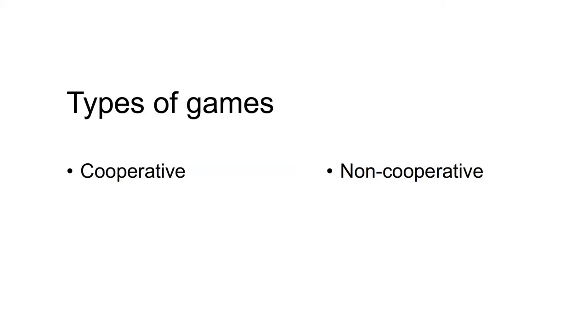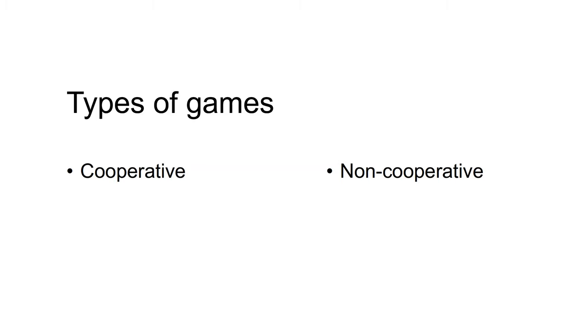There are many different types of games analyzed in game theory. Some of the delineations between these games are as follows. First, games are often divided into cooperative and non-cooperative games. In non-cooperative games, players are not allowed to negotiate binding contracts. In cooperative games, players are allowed to negotiate binding contracts that allow them to implement joint strategies. In these notes, I will focus on non-cooperative games.